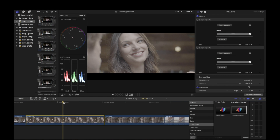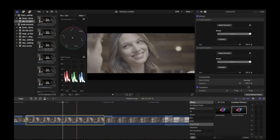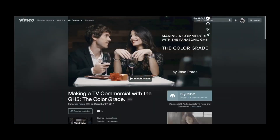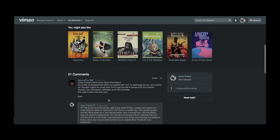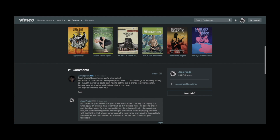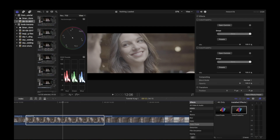Hi guys, some of you have asked from the other tutorial how to get the teal and orange look from scratch. It's not a look I use many times — only a small percentage of the time. But specifically this guy in the comments said he was a little disappointed when I applied the M31 LUT, even though it was very subtle. He asked if maybe we could learn how to get the teal and orange look from scratch.